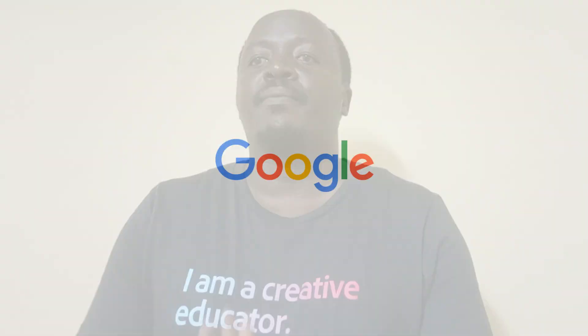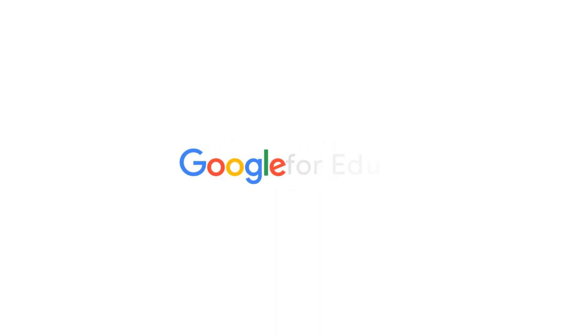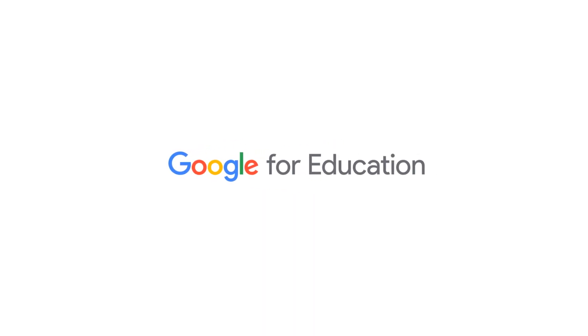Now we know what to do when establishing sound digital citizenship practices in your Google Classroom. Thank you so much for watching.